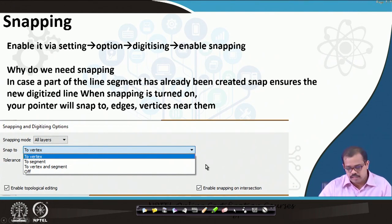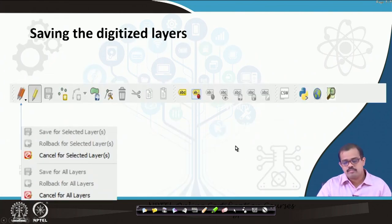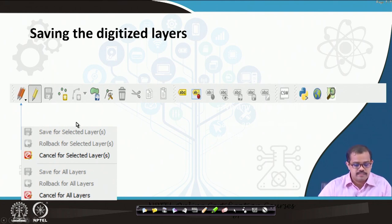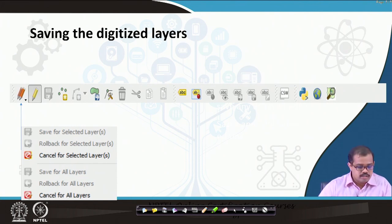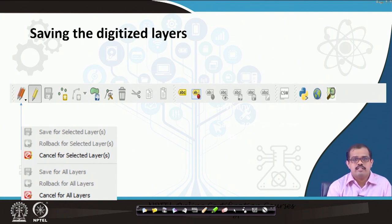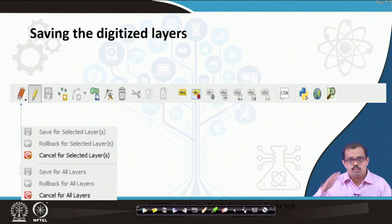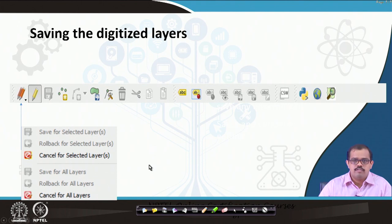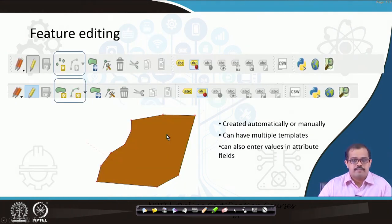Snapping can be done to a vertex, to a segment, or to both vertex and segment depending on what you need. Then the saving part — how do you save a digitized layer? You can save a selected layer, or rollback in case there are errors. For all layers, if you have multiple layers you are trying to edit simultaneously, you can save all layers together or save only a particular layer — that is how you save a digitized layer.